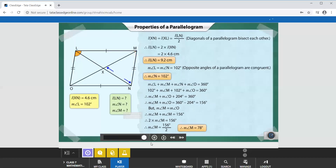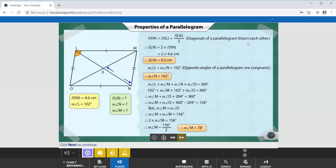Now that you have seen the properties of different types of quadrilaterals, try to answer these questions. Feel free to use your notebooks to draw reference figures. The diagonals of a parallelogram bisect each other — they cut exactly in the middle, making two equal halves. Opposite angles of a parallelogram are always congruent: angle L equals angle N, and angle M equals angle O. Using these properties, we solved the parallelogram problem.